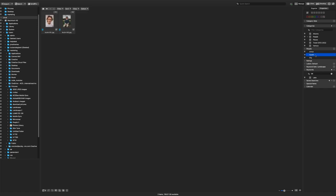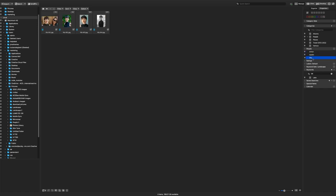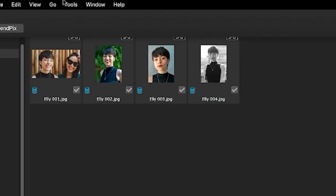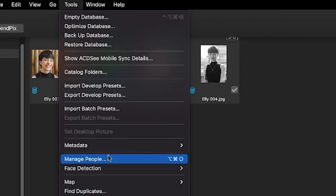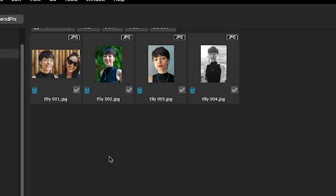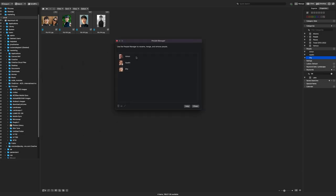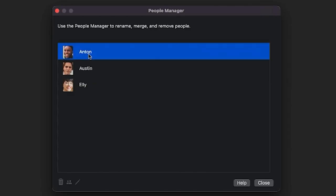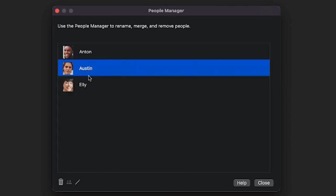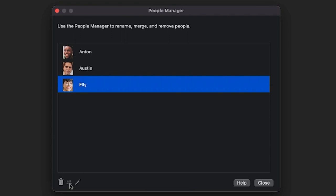In the event that I need to remove a name or edit a name in my catalog, I can navigate to tools, manage people. My people are listed here and I can delete a person, merge two people into one category or simply edit the name.